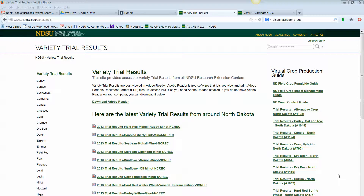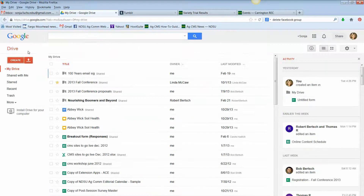Hi, this is Sonia Fox with AgCom Web Services. I want to show you today how in Google Forms, if you have a lot of responses you need to have in your form, you don't need to type each of those in. You can simply copy and paste the text right into your form, saving you lots of time. So let's head over to Google Drive.